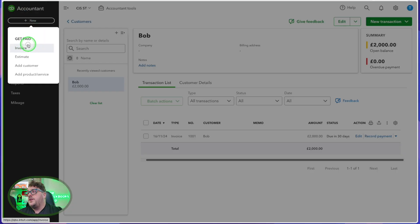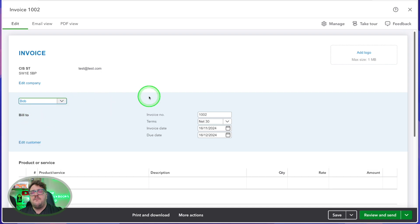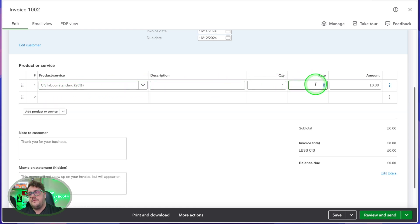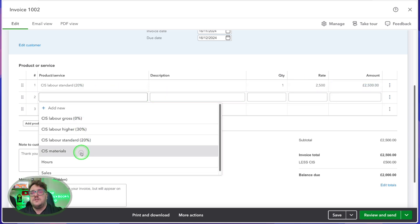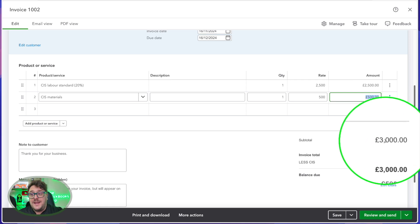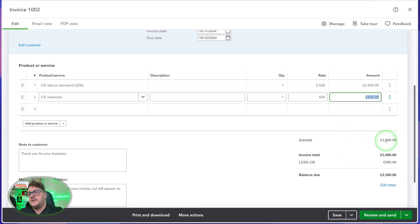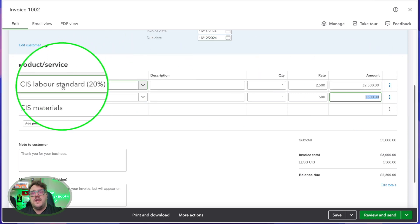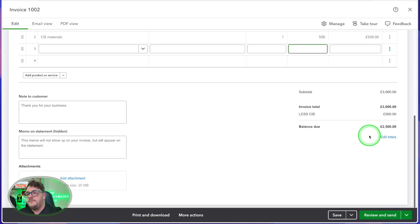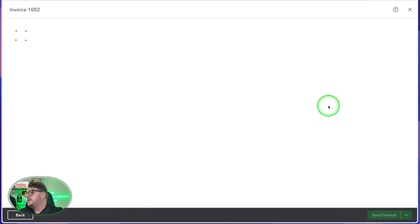What if I had materials to deal with as well? Let's go and create a new invoice. This time I'll select my customer — remember, it has to be a CIS contractor customer. I'll add the CIS labour at 20% for the same £2,500 rate, but also add some materials I've had to pay for — let's say £500. In this instance, QuickBooks has calculated £3,000 as the subtotal, which is correct, but has only deducted £500 of CIS because it's only taking into account the CIS labour at 20%. My materials, which I'm essentially reimbursing myself for, aren't included in that CIS calculation. Again, I can review and send, and I'm good to go.